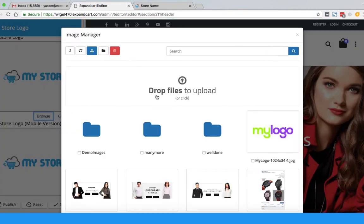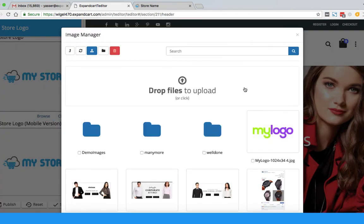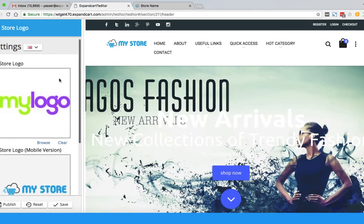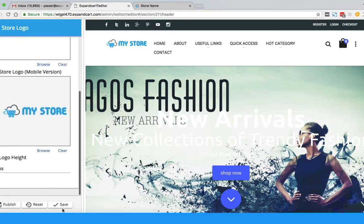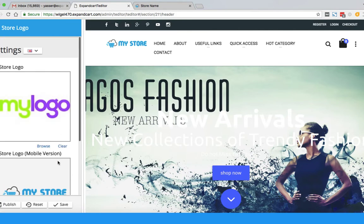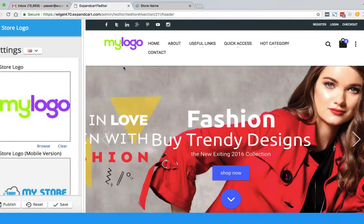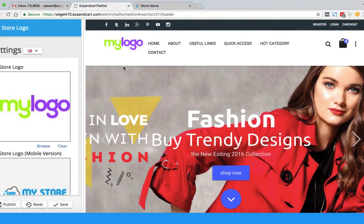I already have the logo uploaded, so I will just click on it — and here we go, we have the logo. I will simply click the Save button and here we go, the logo is now applied to my template. Very simple!